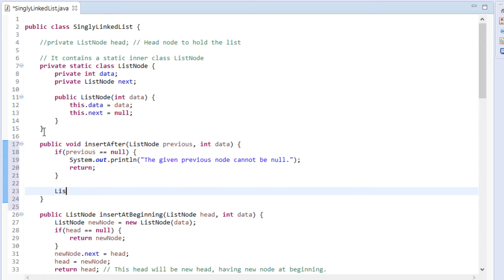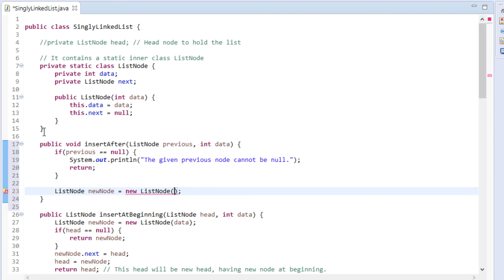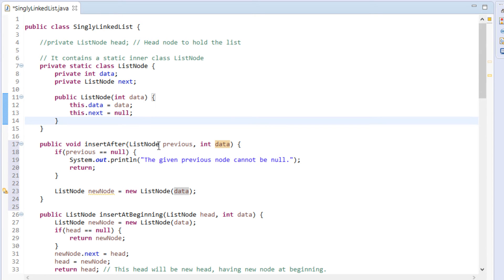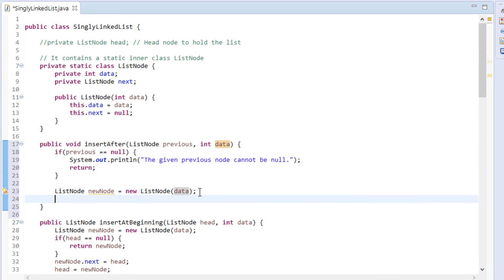First, let's create a new list node with the integer data provided as argument in the method. It simply calls parameterized constructor of list node class. Thus, creating an instance of list node with data passed to constructor and next pointing to null.